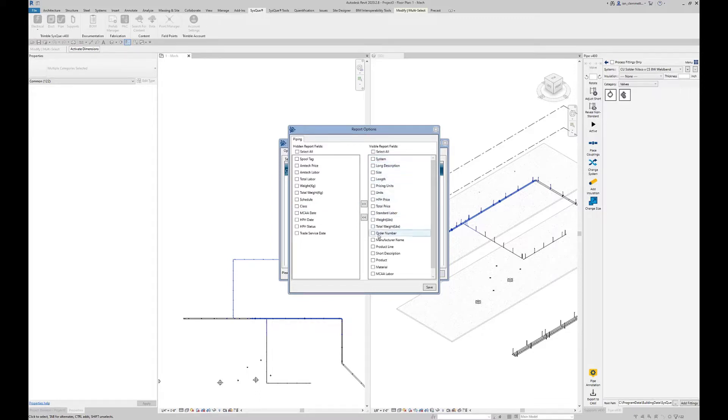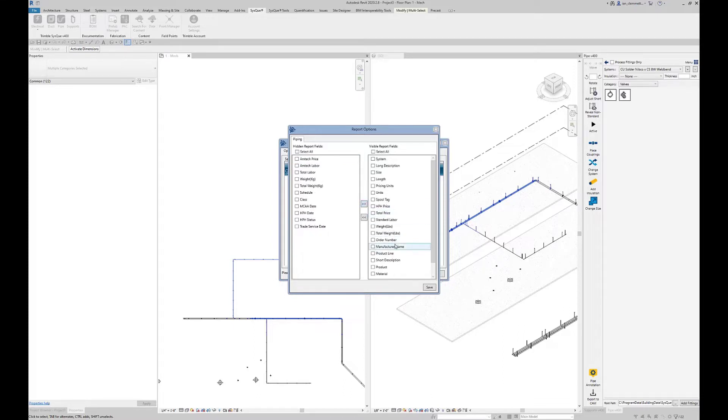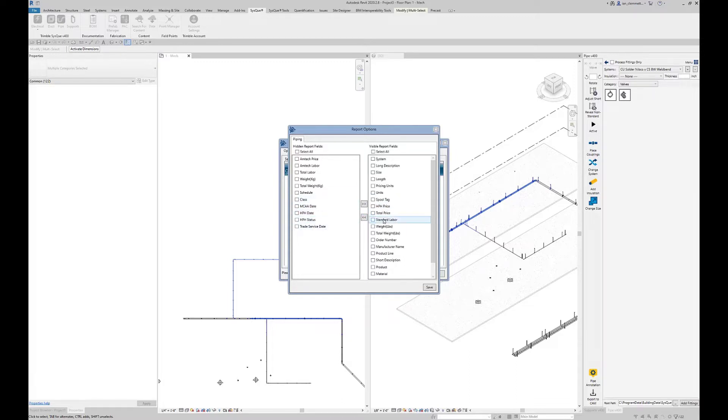This is the information on the right side that Cisco is going to try and extract for me. These are the additional bits of information I could add. Maybe I want to add spool tag to my extracted information. You can use these arrows to take things from this side and move them back over there.